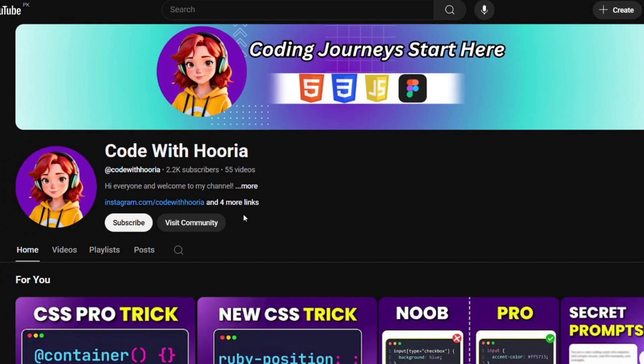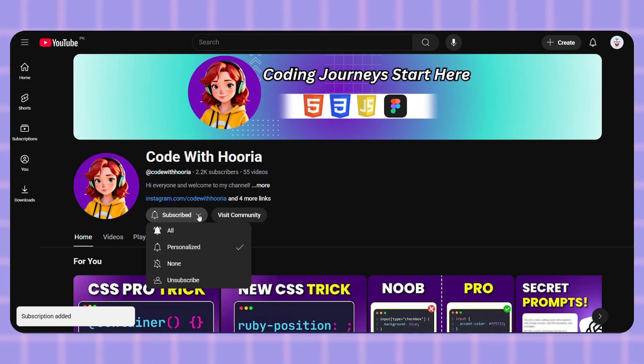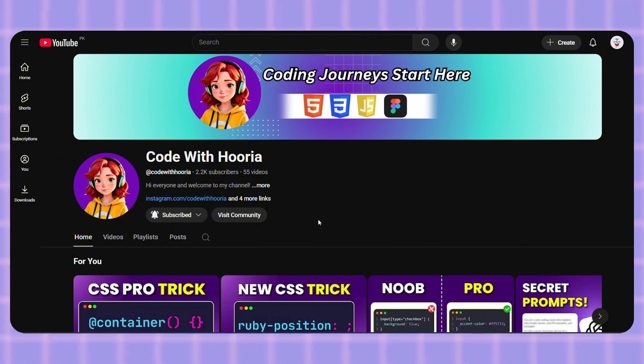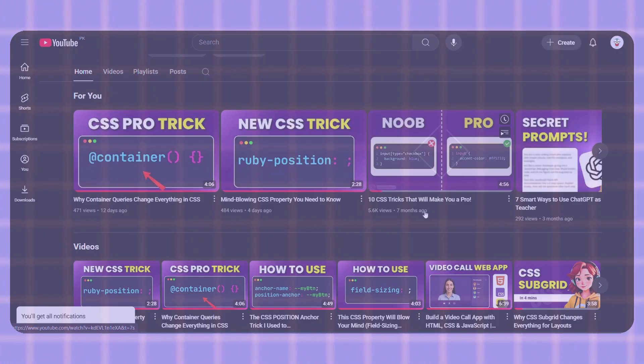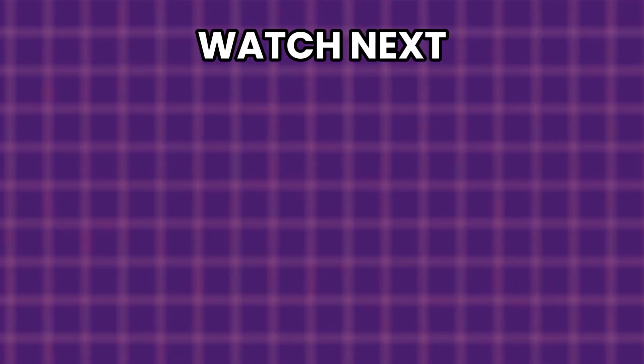If you found this video helpful and learned something new, the best way to support the channel is to hit that like button and subscribe. It really helps me out. Thanks for watching, and I'll see you in the next one.